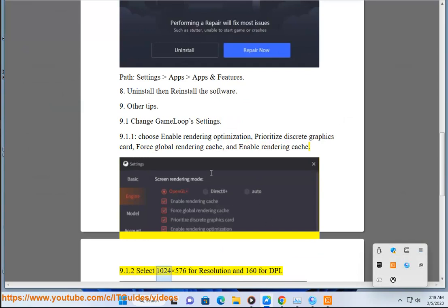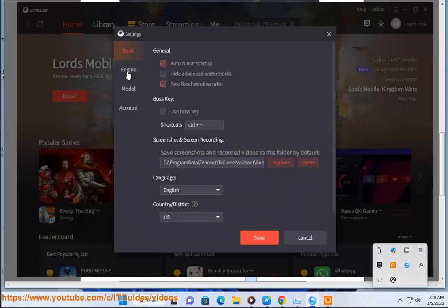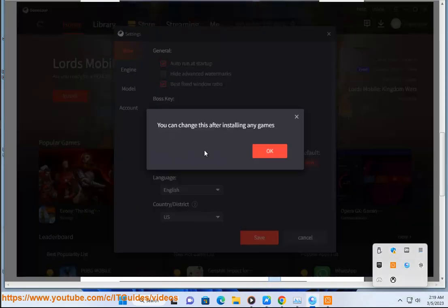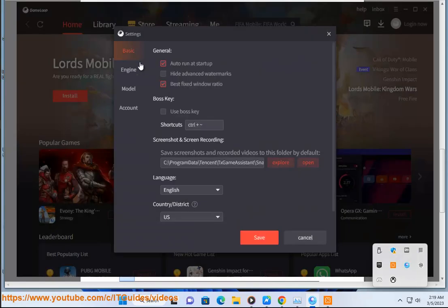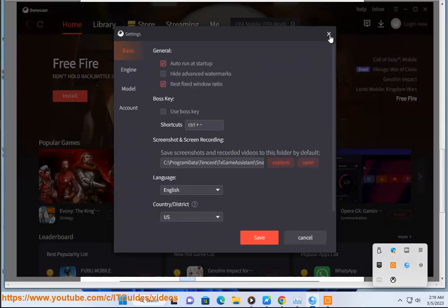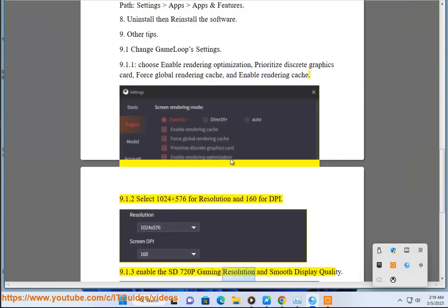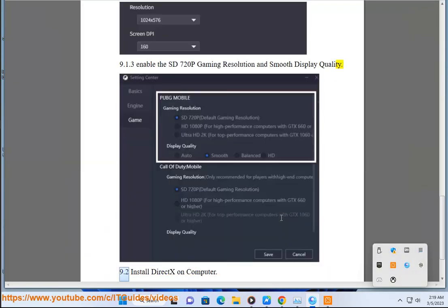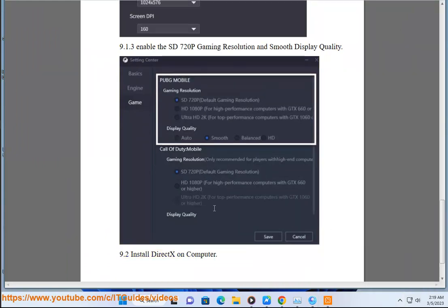Section 9.1.2: Select 1024x576 for Resolution and 160 for DPI. Section 9.1.3: Enable SD720P Gaming Resolution and Smooth Display Quality. Section 9.2: Install EcTex on Computer.